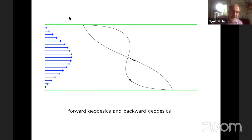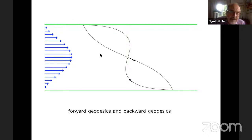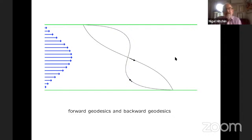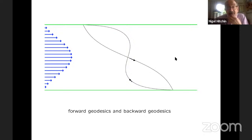The picture here is one of the standard examples of a Finsler metric — it's the problem of crossing a river, trying to get from A to B in the shortest time. When the river is flowing in this direction, if you want to go downstream you go this way; if you want to go upstream you go this way. So these are two geodesics in the Finsler geometry, but the forward ones and the backward ones are different, which means that in principle the holonomy should lie in SL(∞,ℝ) rather than Sp(∞,ℝ).